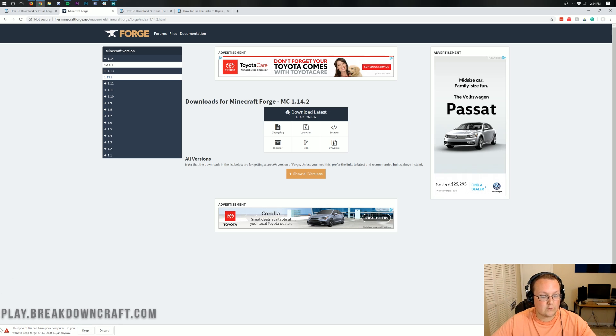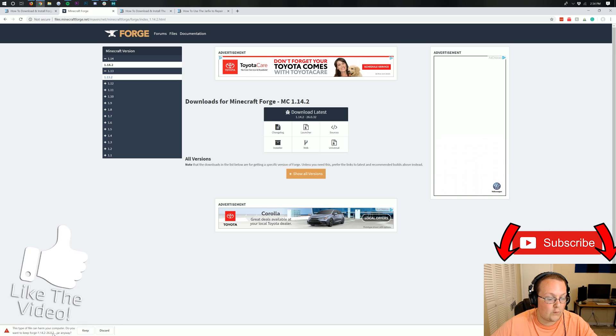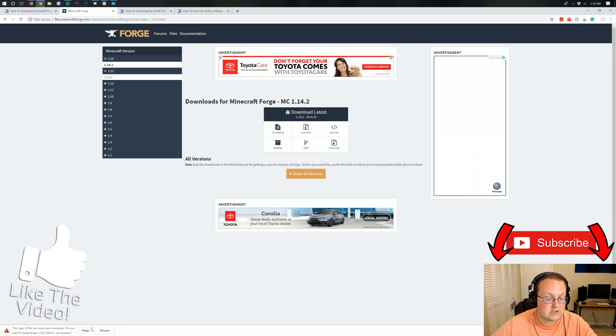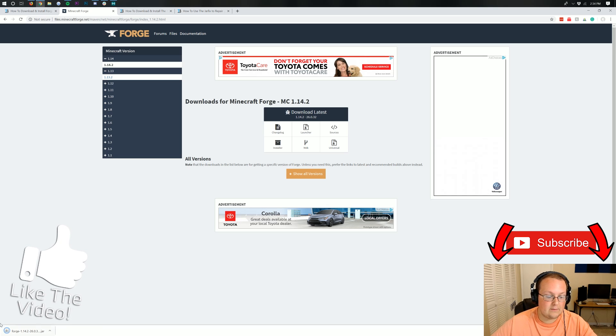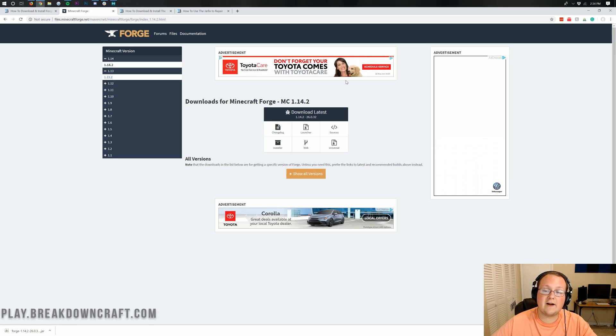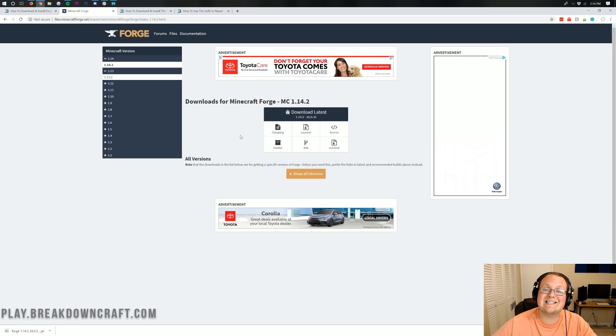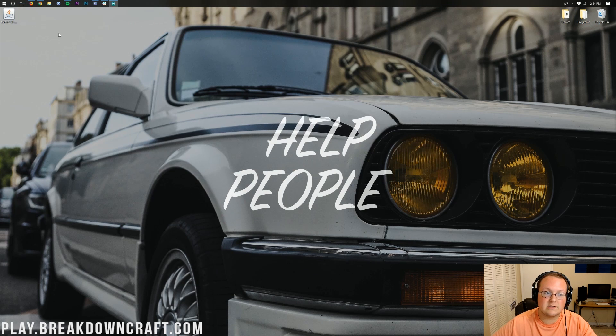Forge downloads in the bottom left here. We do need to still keep the file, and as long as it starts with Forge and ends with .jar, we can do that. We can click Keep. Now, at that point, it will go ahead and download. If you are on Mozilla Firefox, it's opened up in the center of the screen, and you need to save the file in the center of the screen. Now, at this point, we can go ahead and minimize our browser.